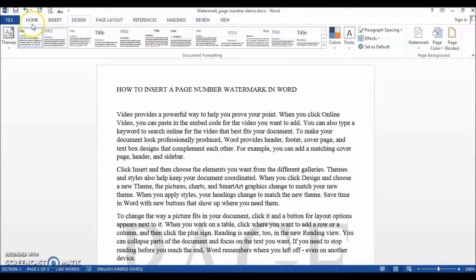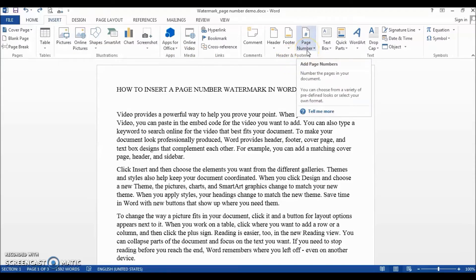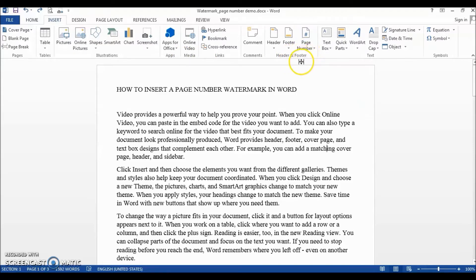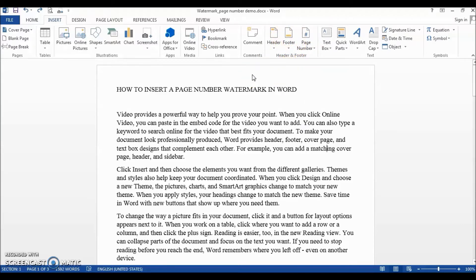To do that, we need a combination of a watermark and an automatic page number. Let's pause and think — where do you usually go to insert a page number? We go to Insert > Header and Footer, then select Page Number. Page number is part of the header and footer dialog box, because we always insert page numbers in either the header or the footer of a document.